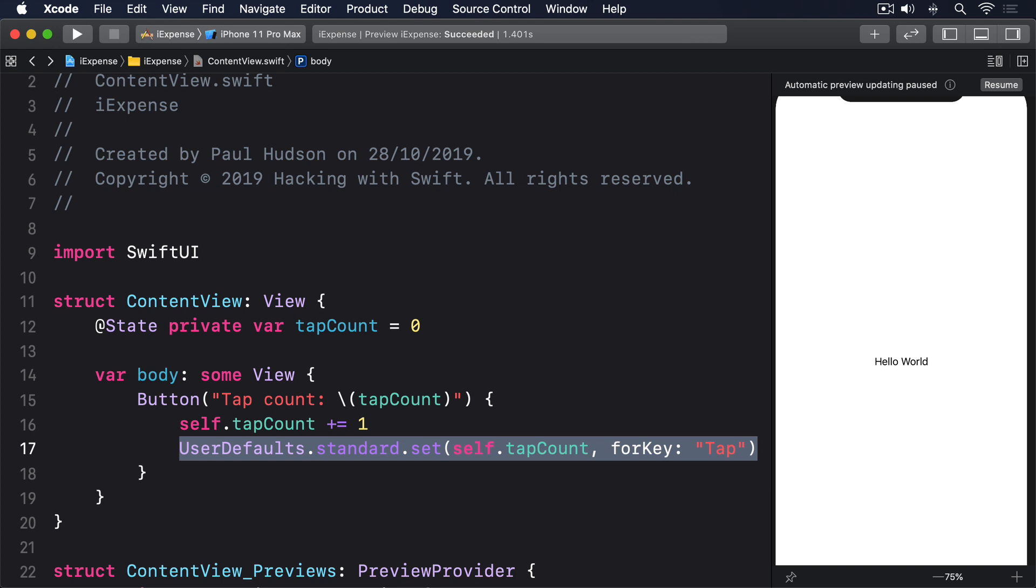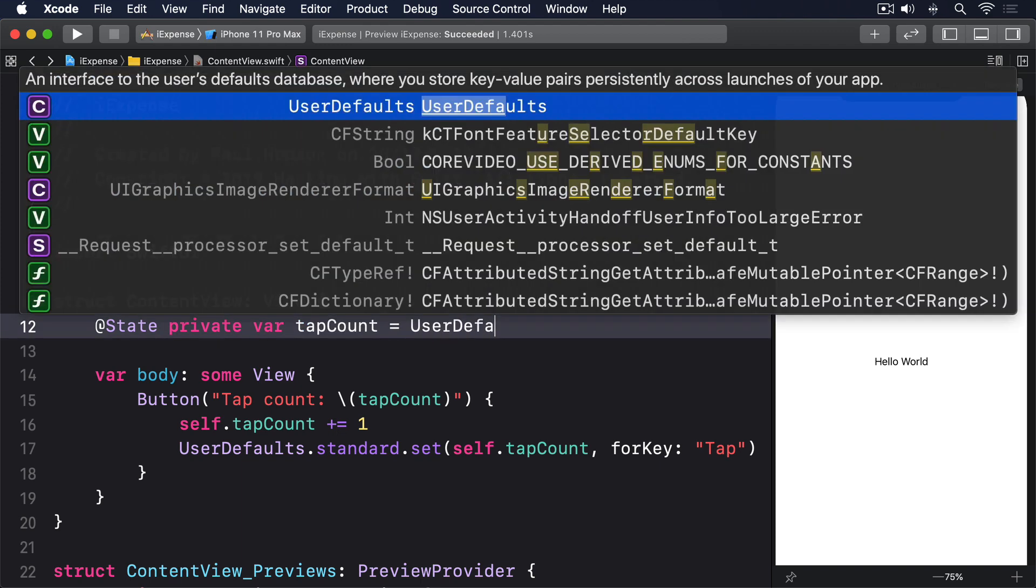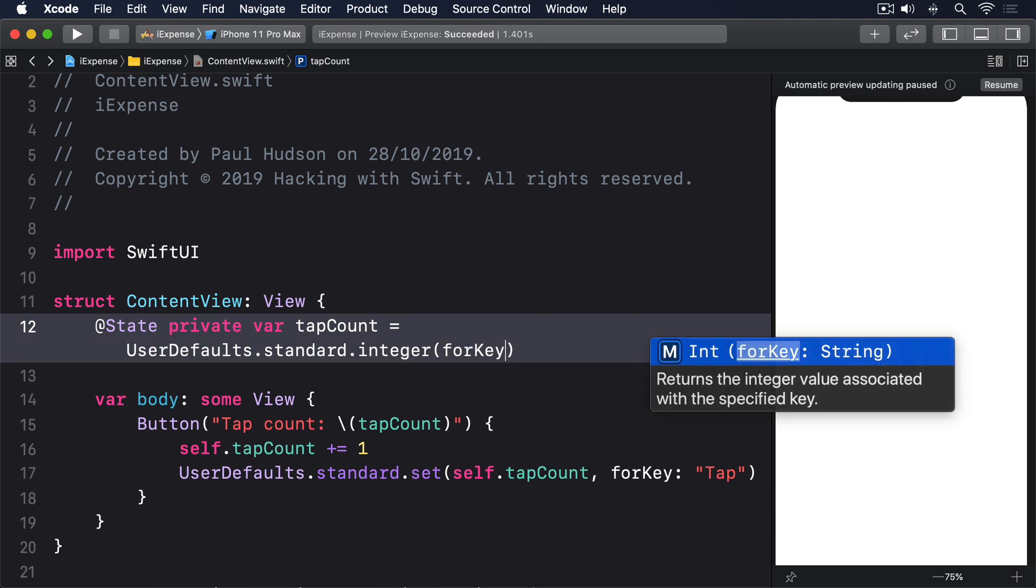Speaking of reading the data back, rather than start with tapCount set to zero, we should instead make it read the value back from UserDefaults, like this: UserDefaults.standard.integer(forKey: 'tap').